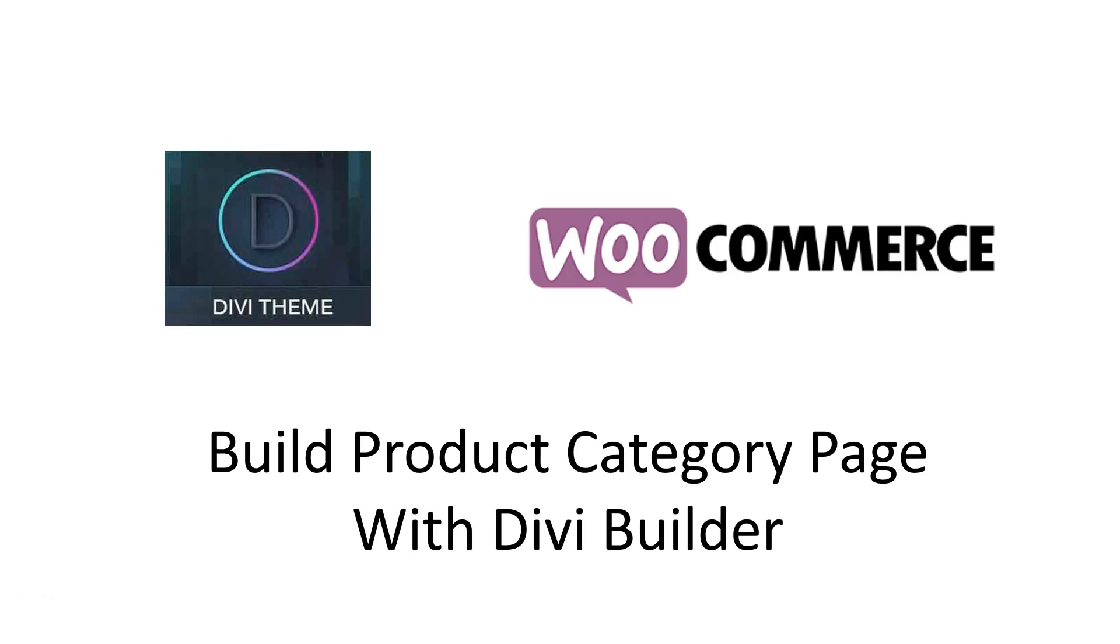Hello and welcome to another How to Build the Web tutorial. I'm Michelle Edhouse and in this tutorial we're going to be covering how to build product category pages in Divi Builder or Divi theme.